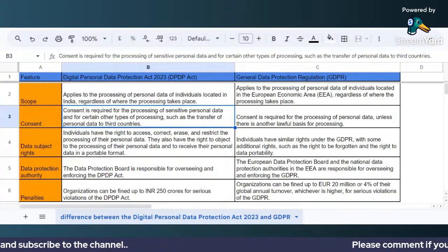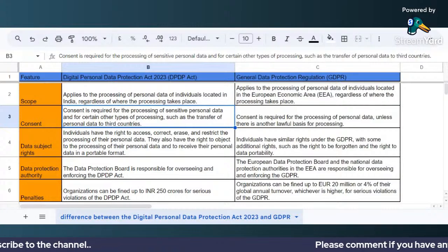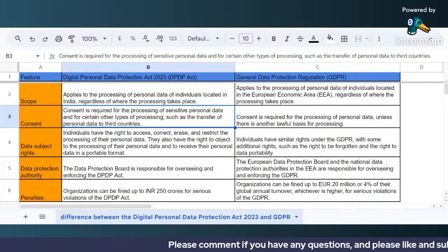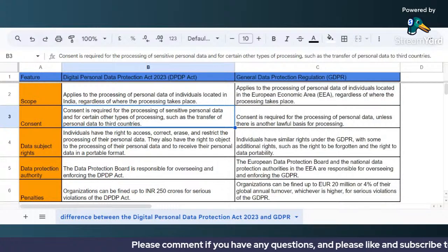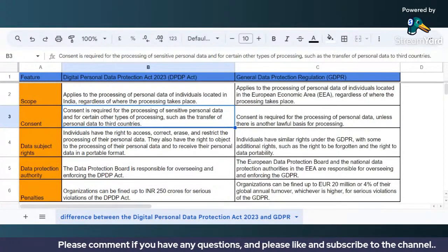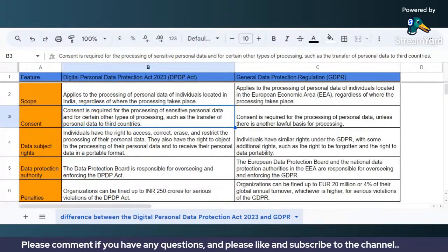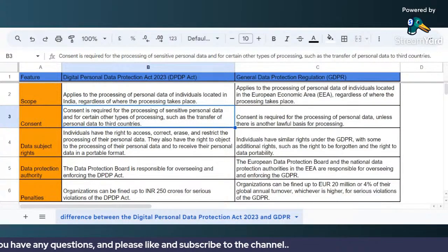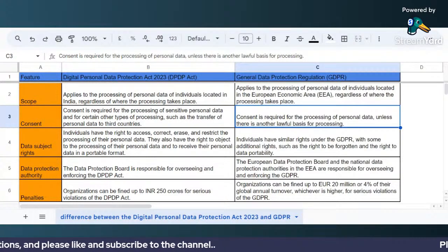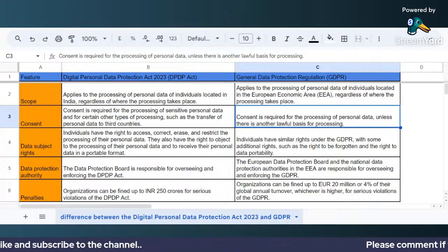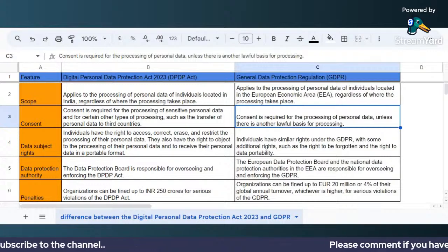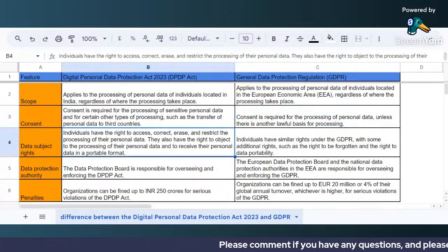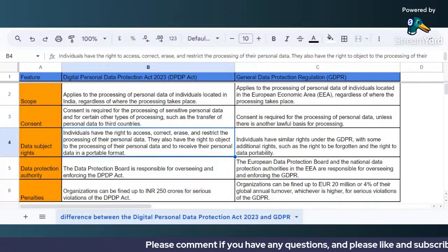Now coming to consent. Under the DPDP Act, consent is required for the processing of sensitive personal data and for certain other types of processing, such as the transfer of personal data to third countries. Under GDPR, consent is required for the processing of personal data unless there is another lawful basis for processing.